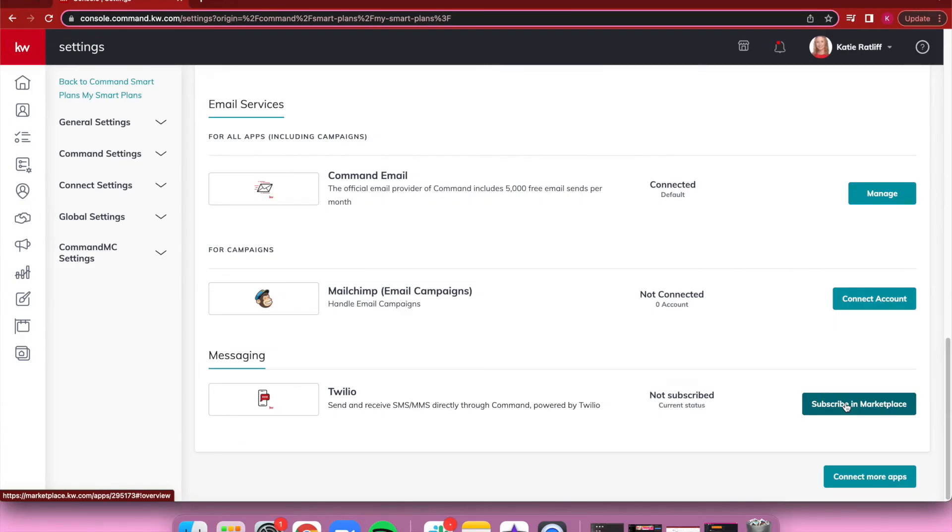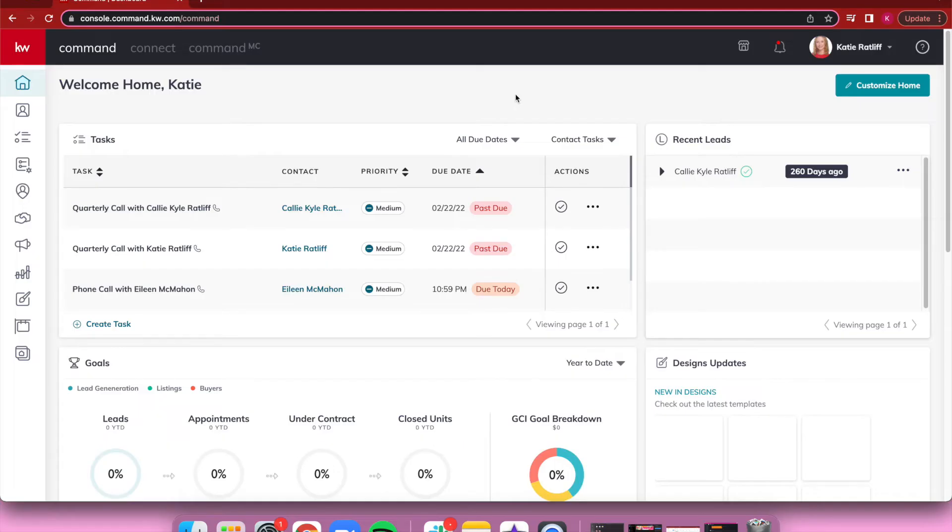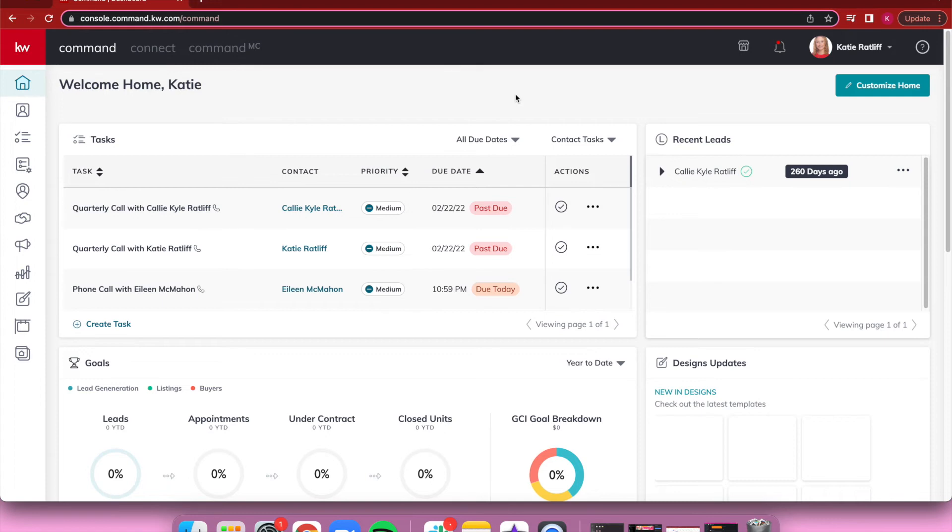Once you've claimed your number, any text messages that are part of a Smart Plan will automatically send out to your contacts rather than generating a task in your taskbar. You can also now go into the KW Command app and choose to send your messages using either your cell phone or your Twilio number. If someone responds to your Twilio message, you're gonna get a notification in a couple different areas. This is coming from a Twilio number, not your cell phone number, so it's not gonna come in like a normal text message—it's gonna go straight back into your Command.